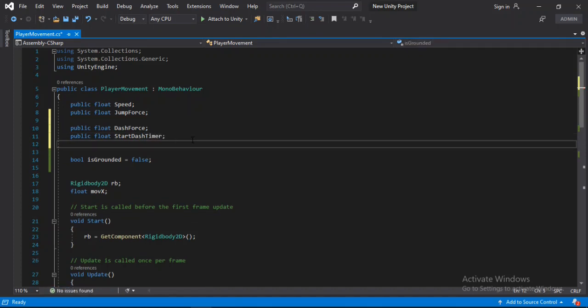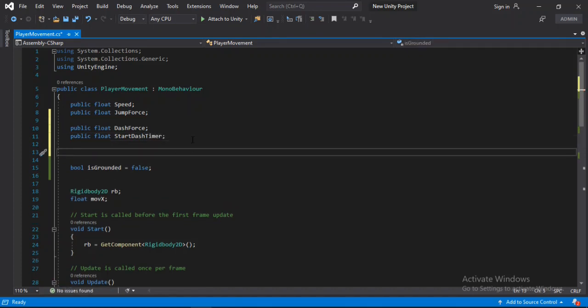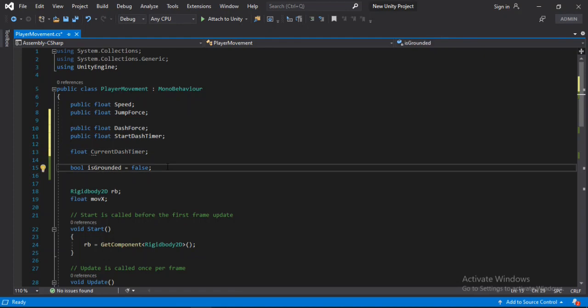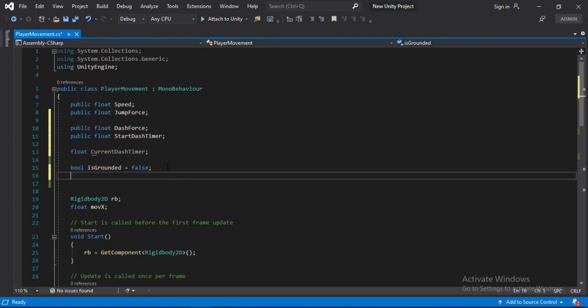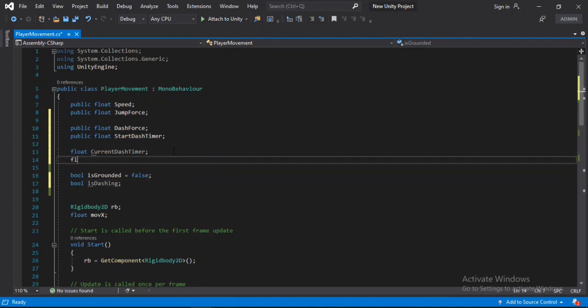And a private float for the current dash time. And also we need to make a boolean here, call this is dashing. And another private float for the dash direction.